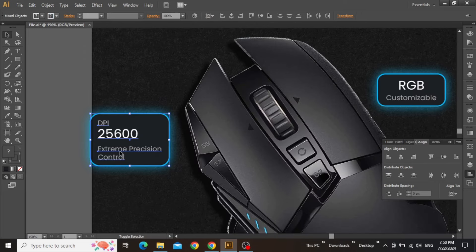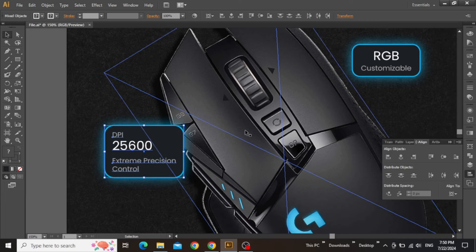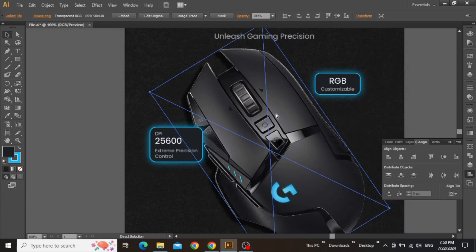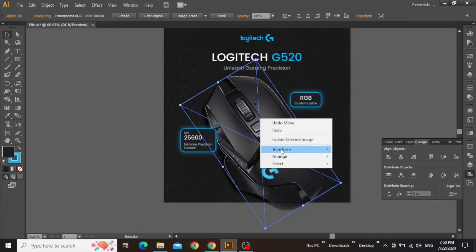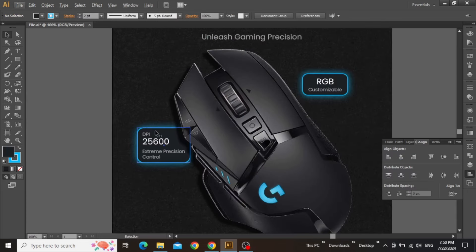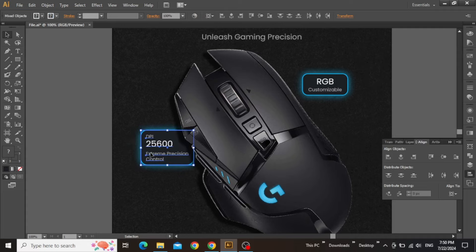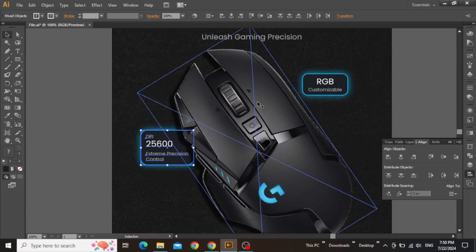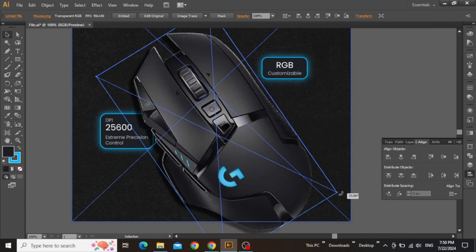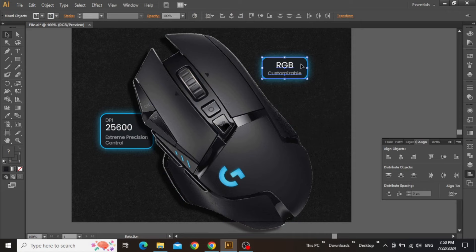Now zoom in and select everything in the rectangle including the shape, and place it closer to the image. You might notice that the image is behind the rectangles, so you can simply right-click and bring it to front. Now select the larger rectangle and the text and place it below the product image, so that some part of the rectangle is positioned under the product. You can slightly rotate the image if needed. Adjust the first rectangle as well and place it closer to the image.